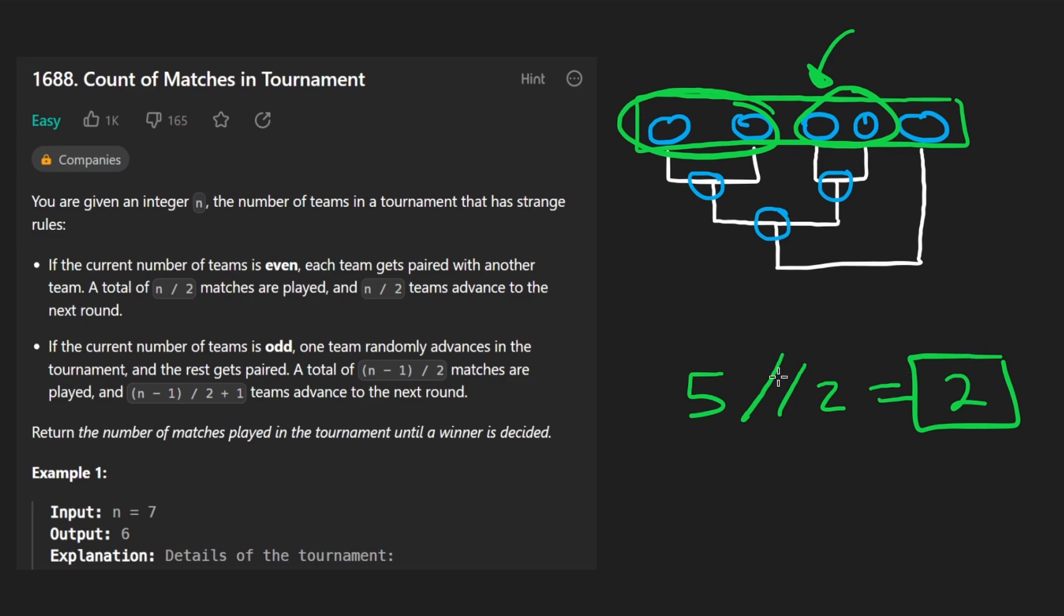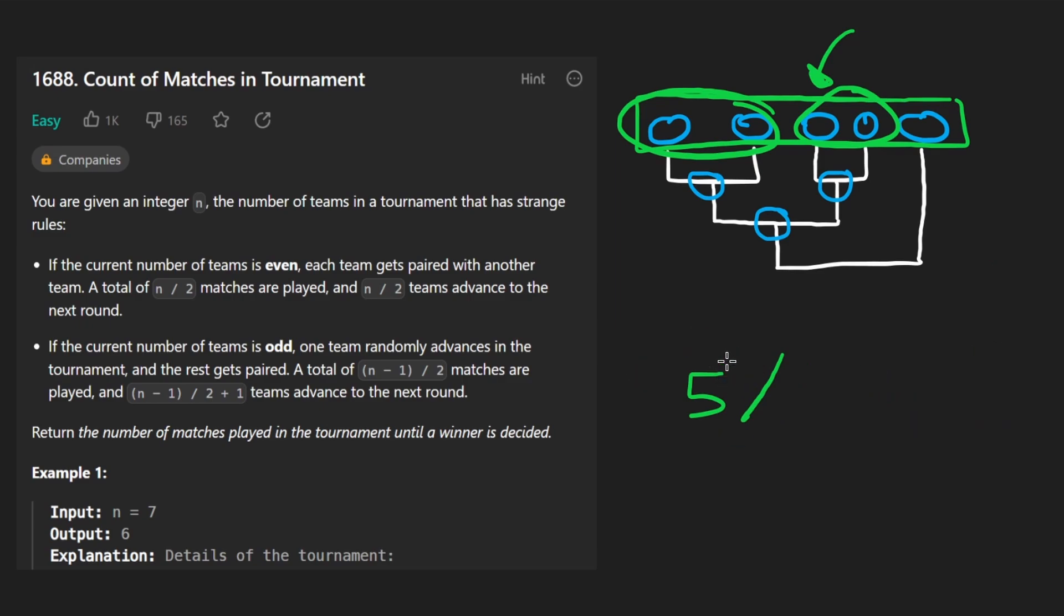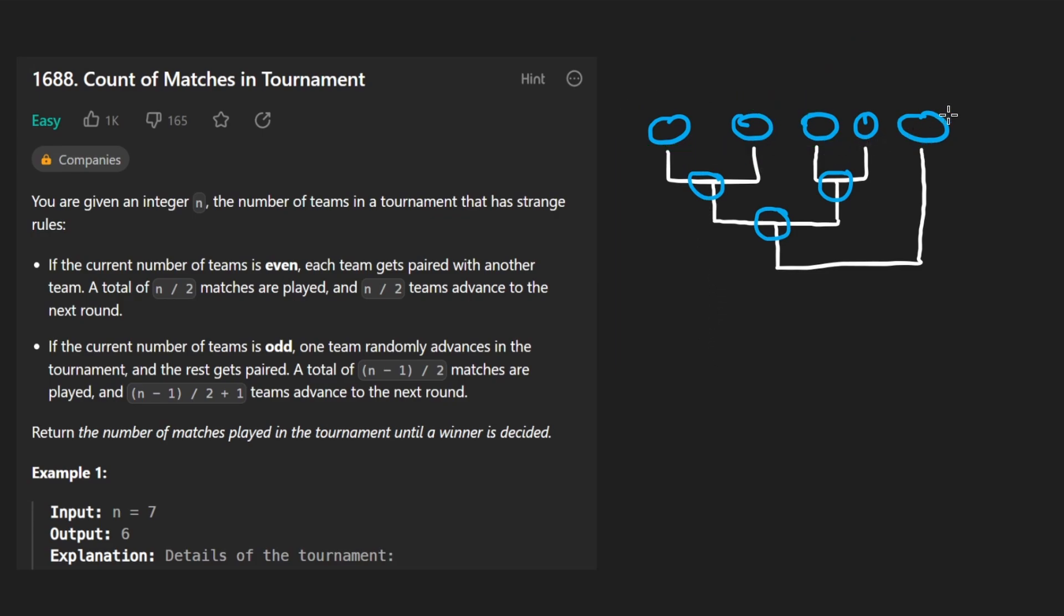So two matches can be played when we have five teams. How many teams are going to be remaining after the first round? In our case, it is three teams. What's the rule for that, though?